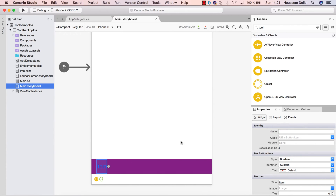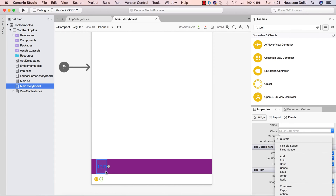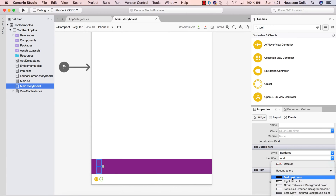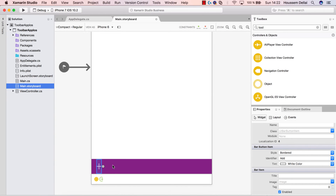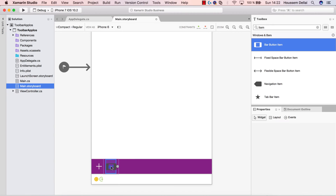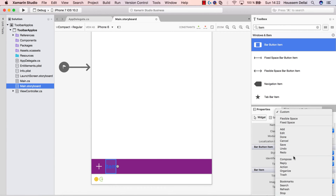We also have a default item in this toolbar. If I select that item, you see that its type is UIBarButtonItem and it also has some options I can change, like the style, and I can also change its identifier. Here it's set to 'Item' but I can go and change that to 'Add', for example, and within 'Add' they have this icon to indicate adding an item.